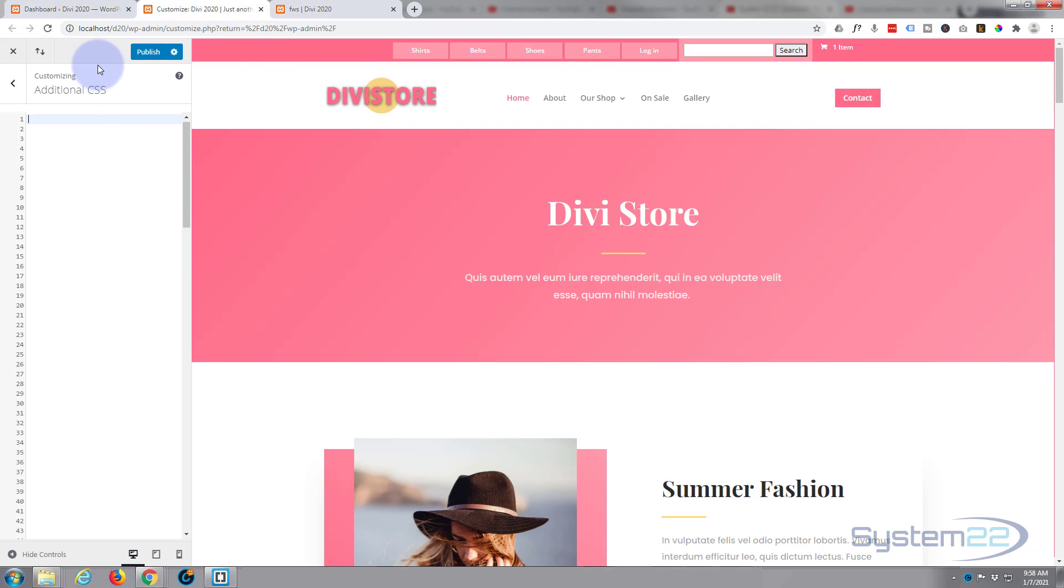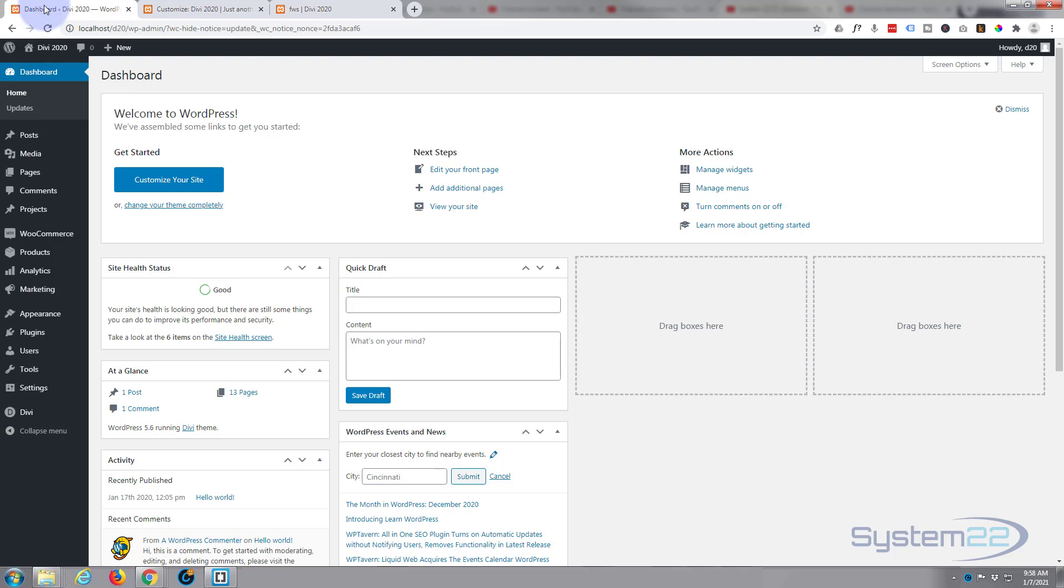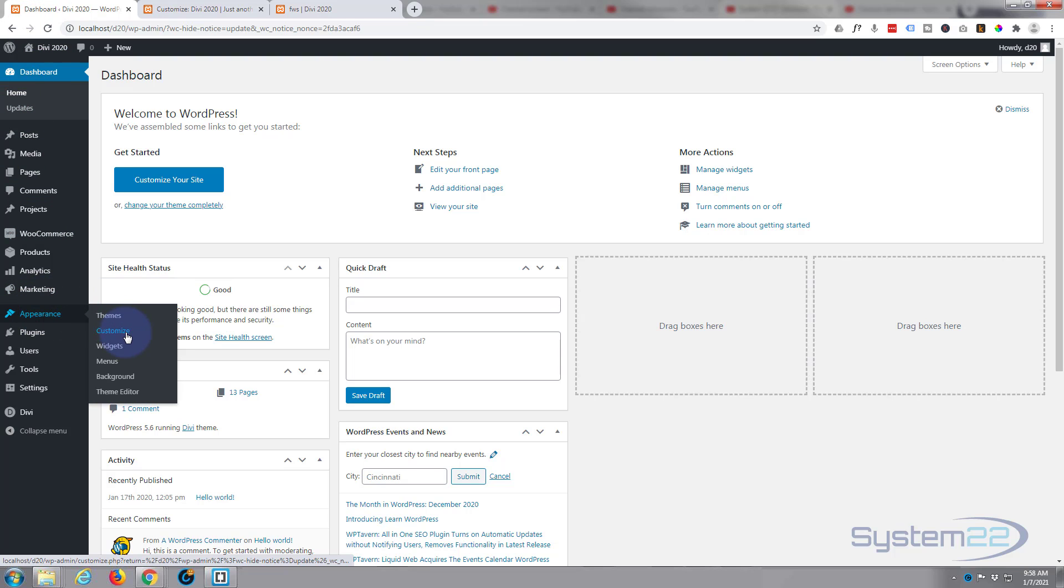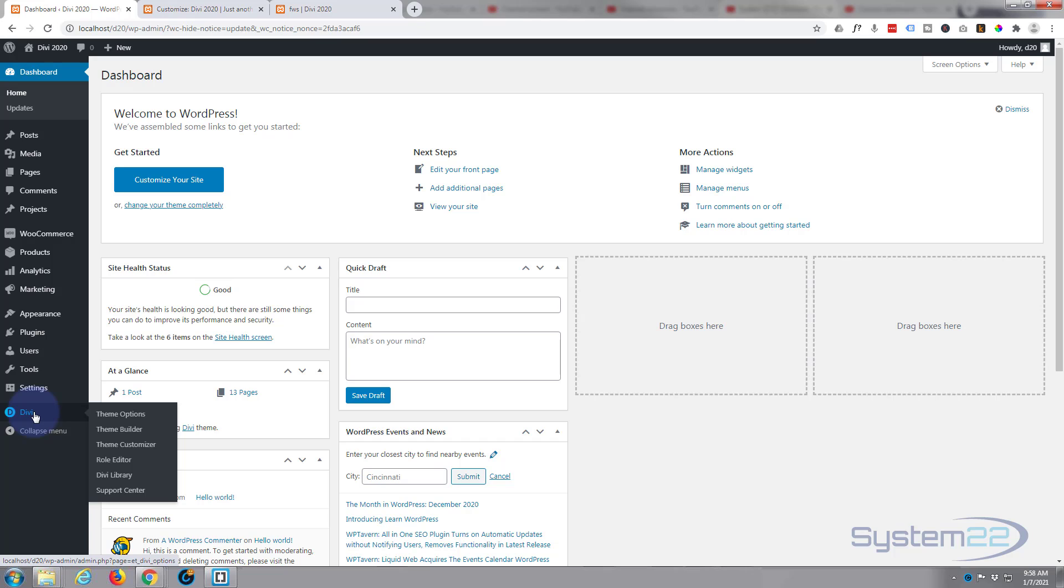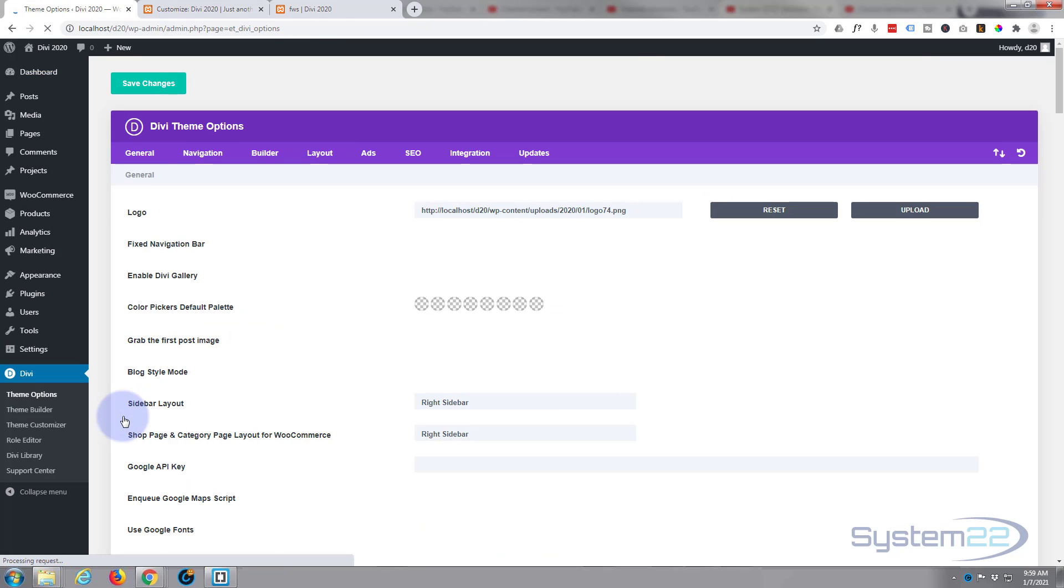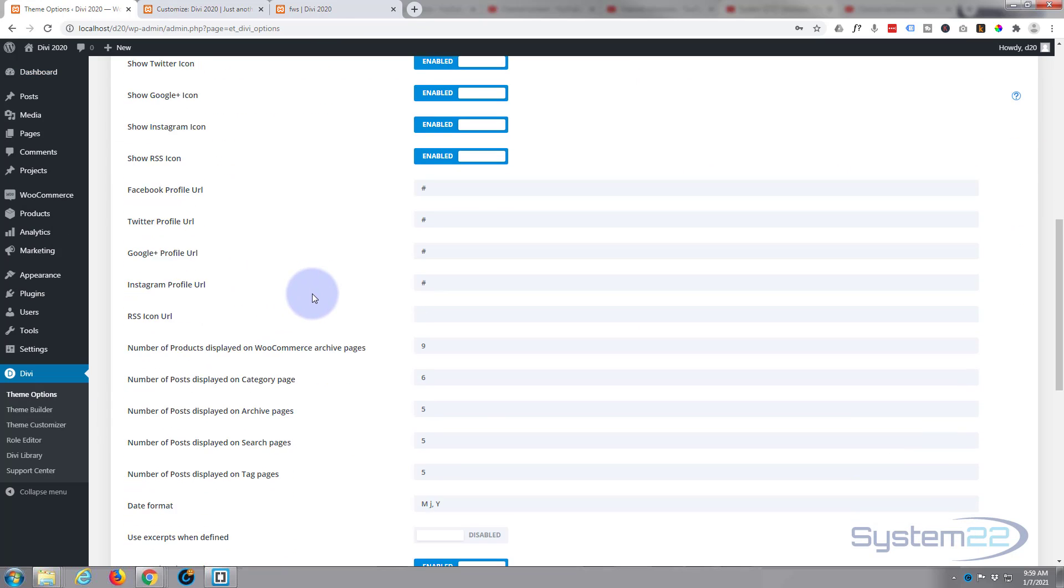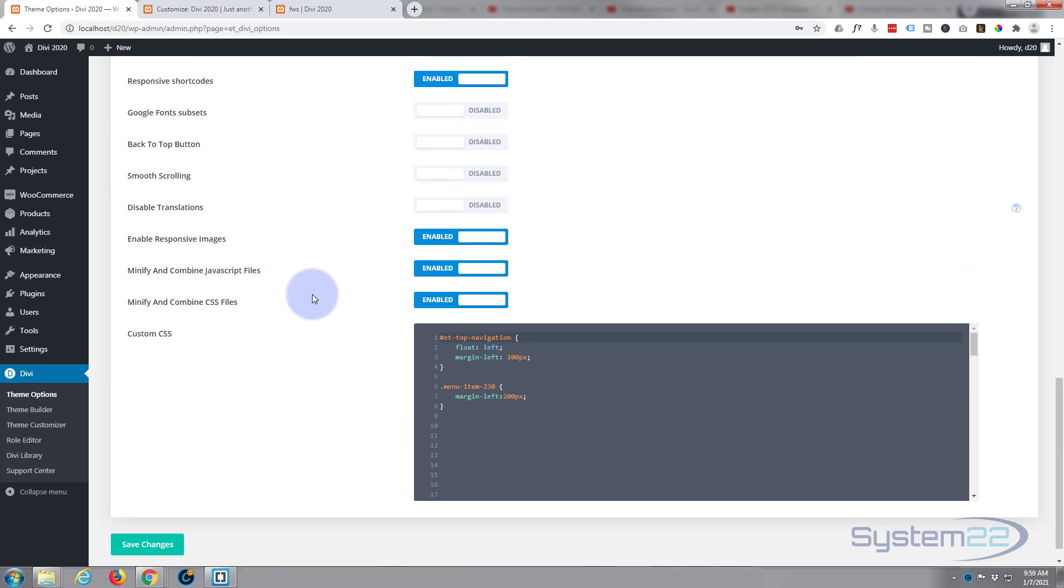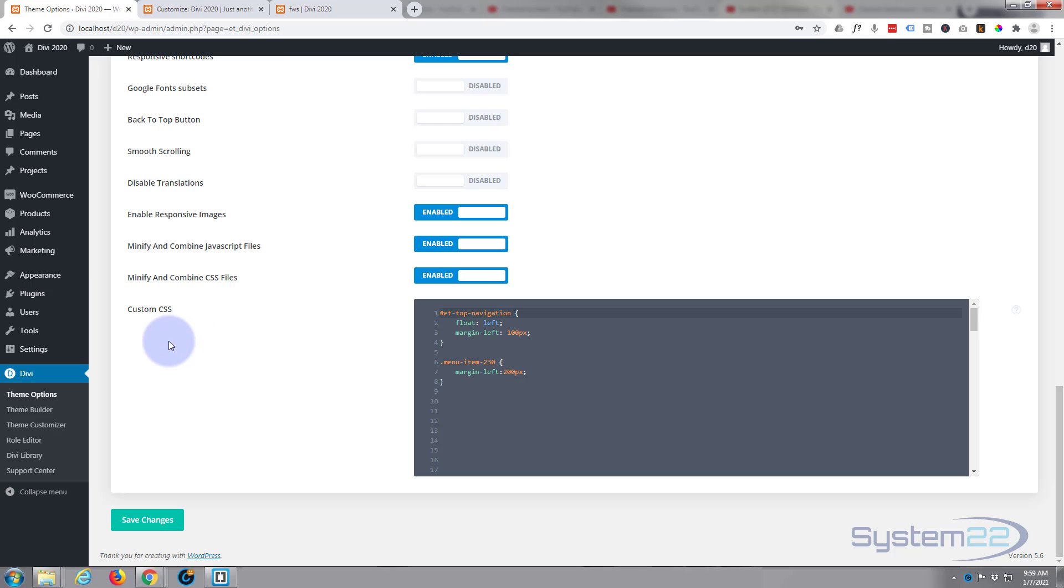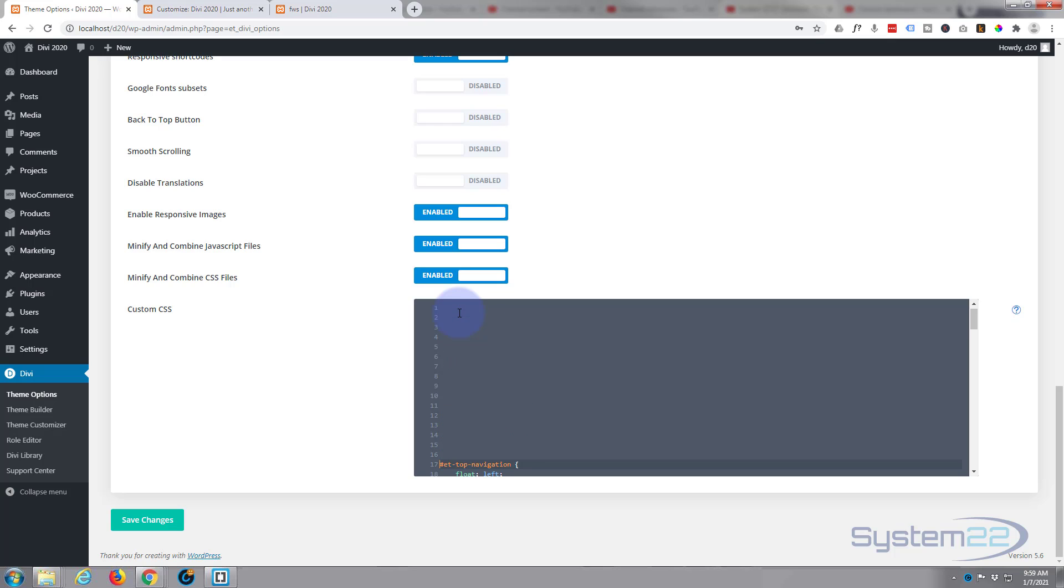So to make this permanent we need to go over to our customizer. To get your customizer, go to your dashboard, go down to Appearance and Customize. Or you can go down to Divi Theme Options and write it in the customizer there. Let's go ahead and do that. Right at the bottom you'll find the custom CSS box.